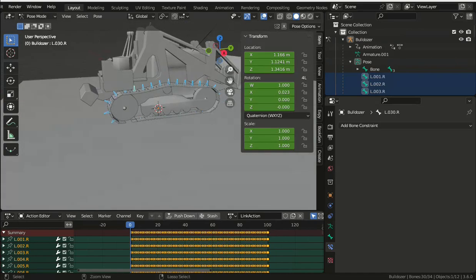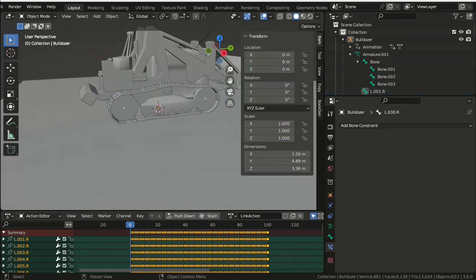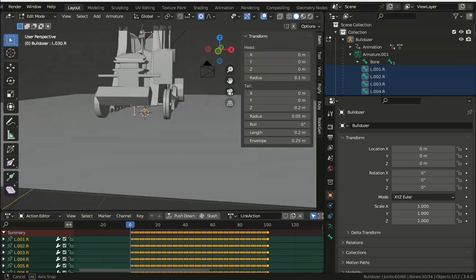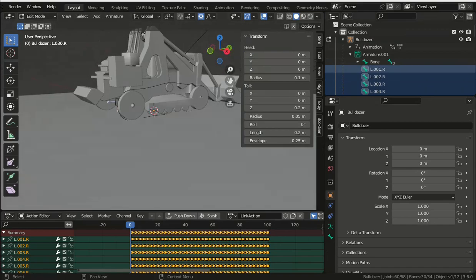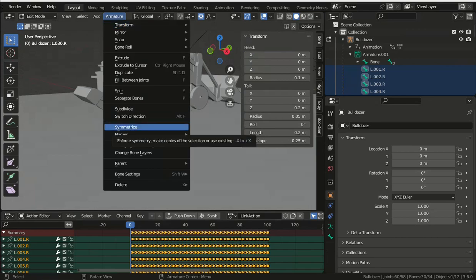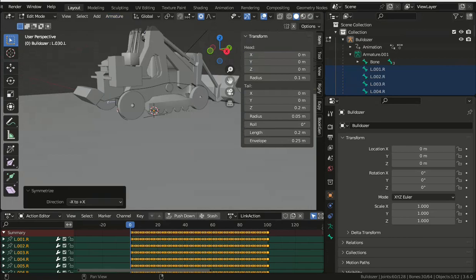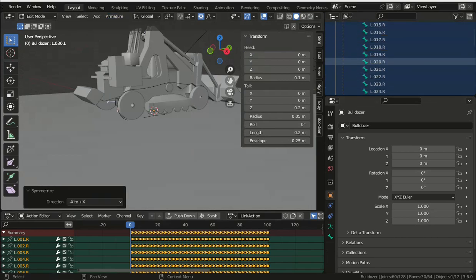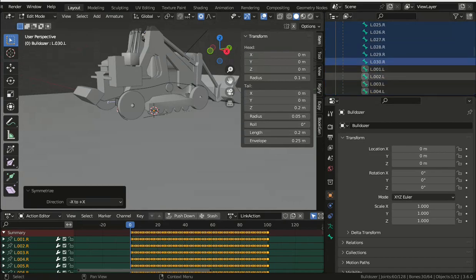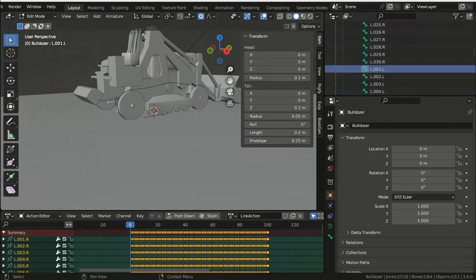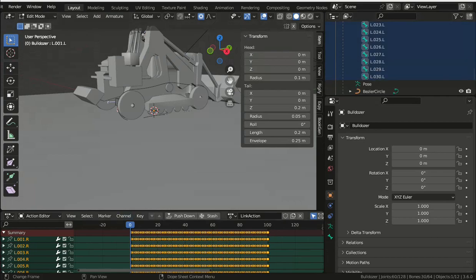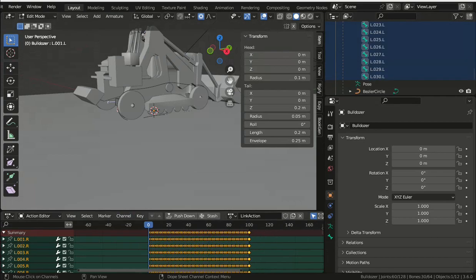What we want to do is to duplicate all of this work for the left hand track without having to create all of the vertex groups and bones and so on. And we can do that in Blender for an armature by adding an R on the end of the bones we want to be symmetrical.